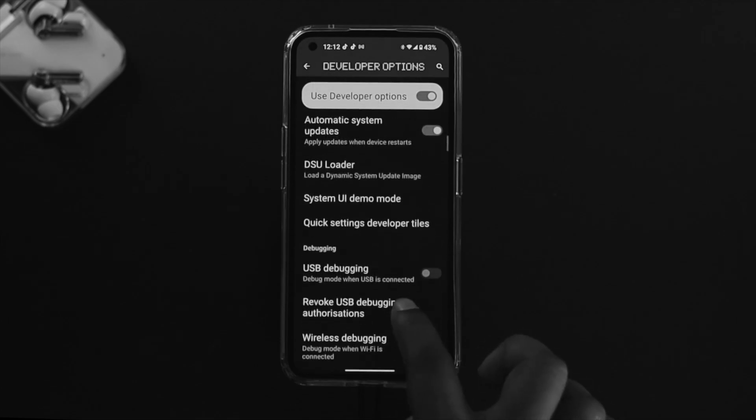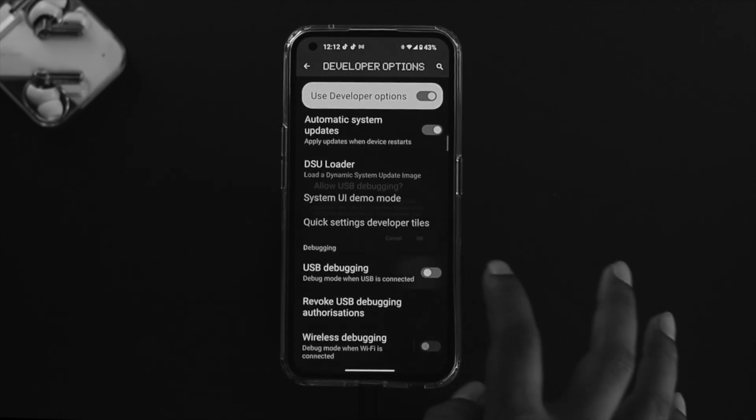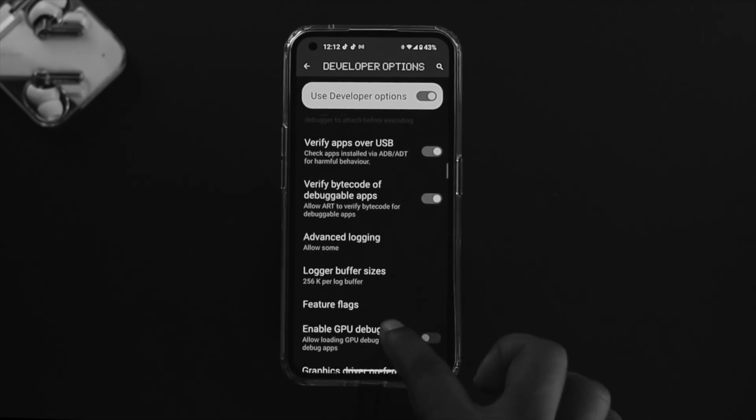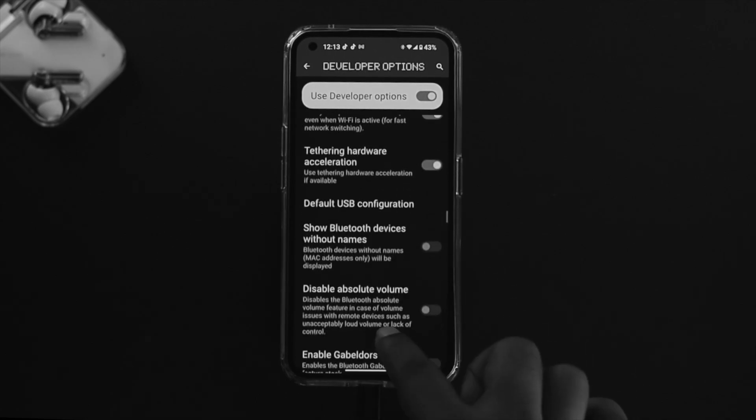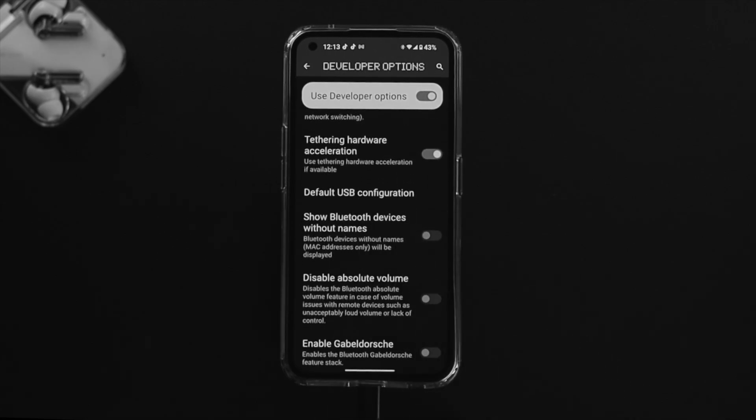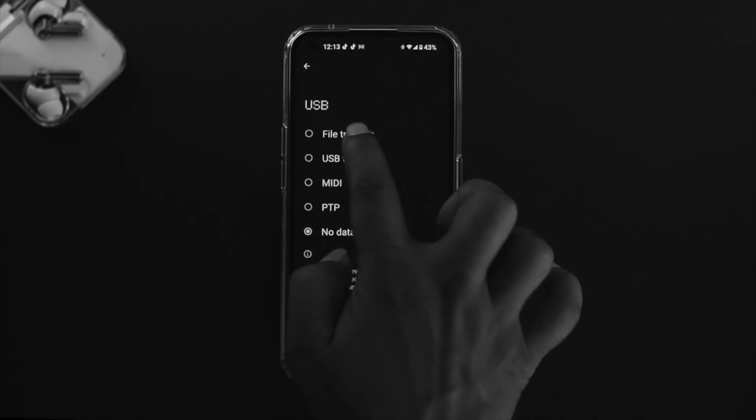First, you want to find this option called USB Debugging. Just toggle this option. At the same time, there's one more option that you want to look for. Scroll down and tap on this option called Default USB Configuration.